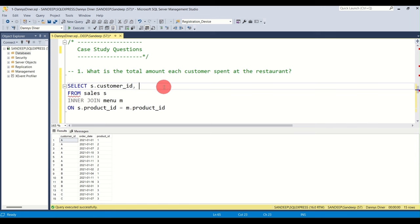Question four: what is the most purchased item on the menu and how many times was it purchased by all customers? The output should be a single row — just the product name and the count. We use the sales table because only it records how many times something was ordered.